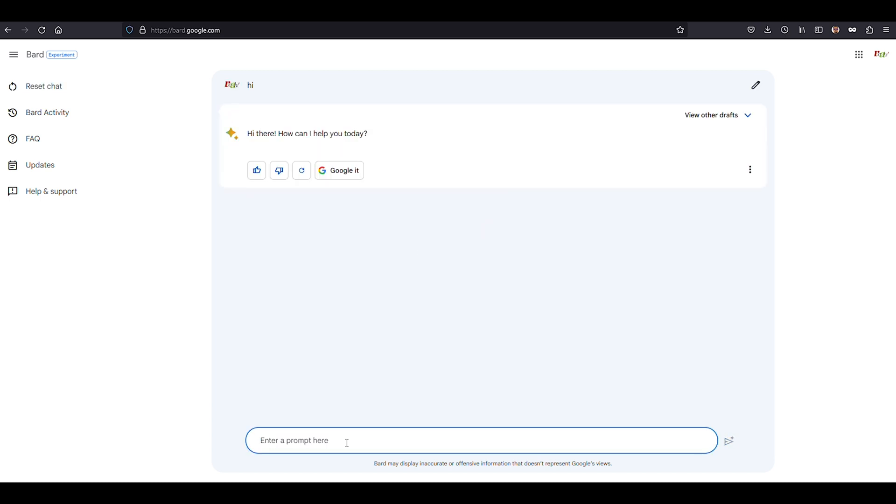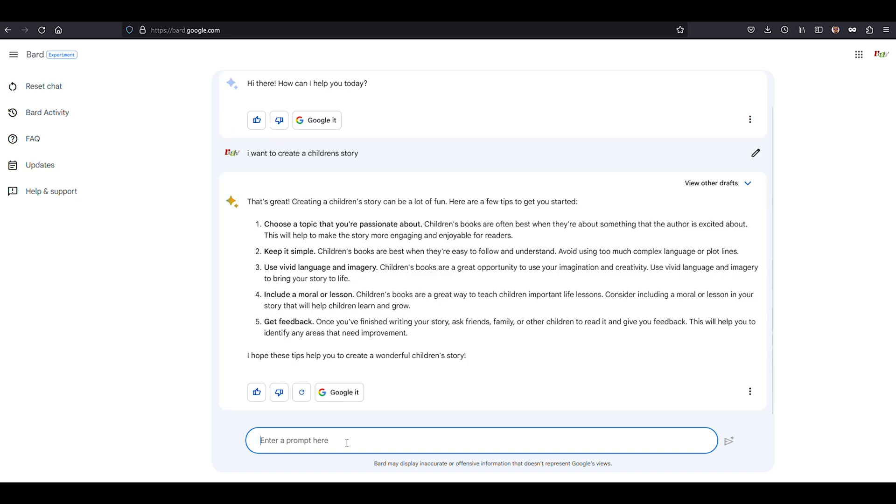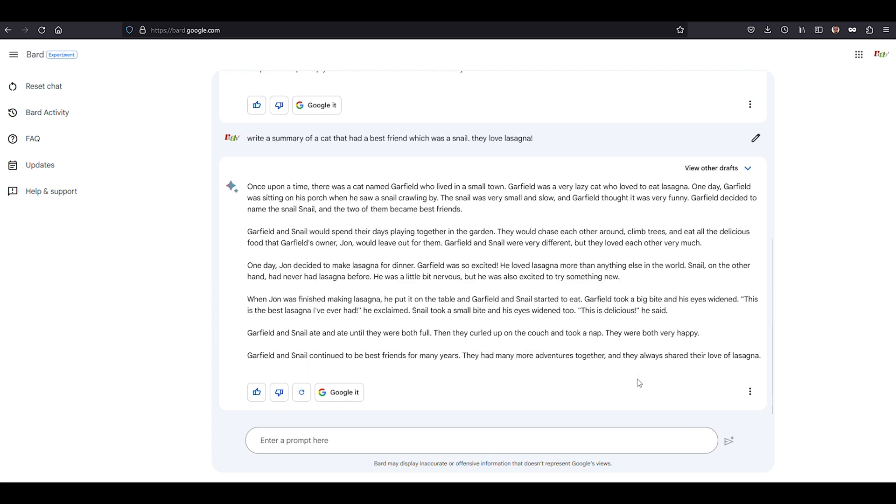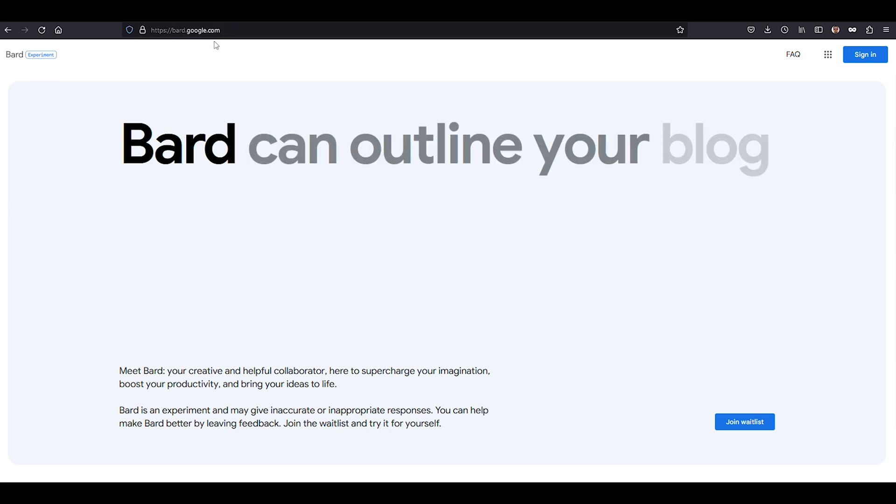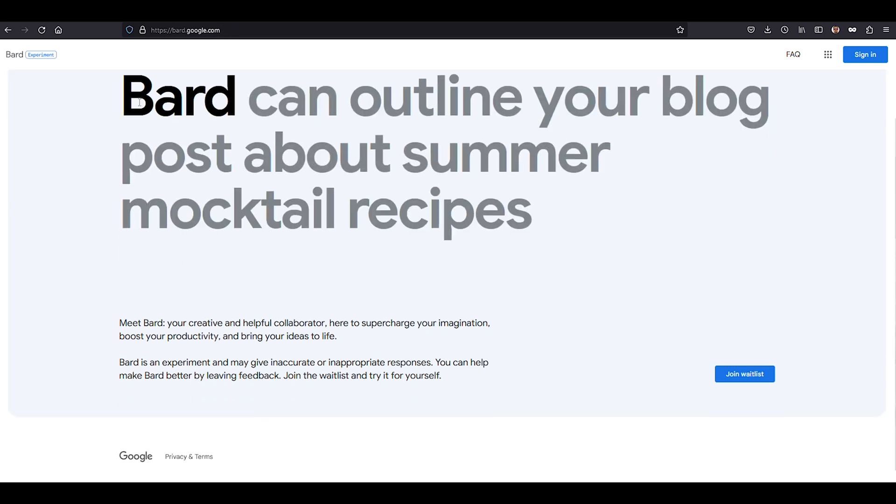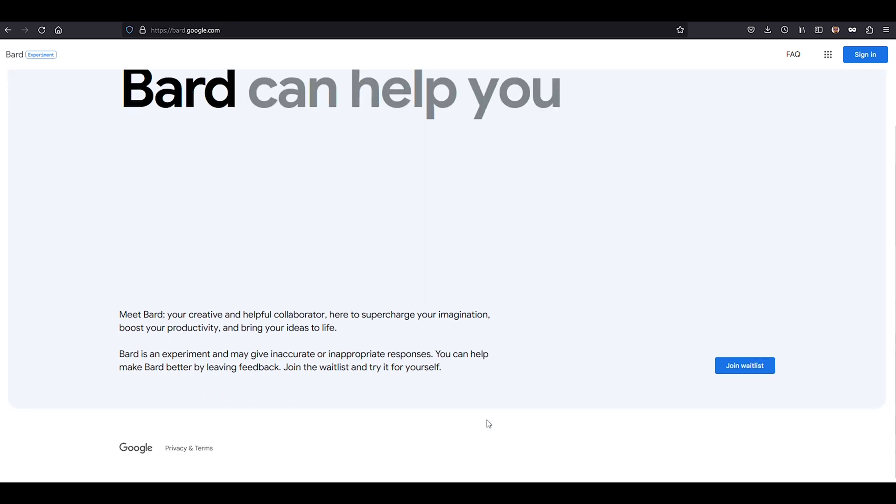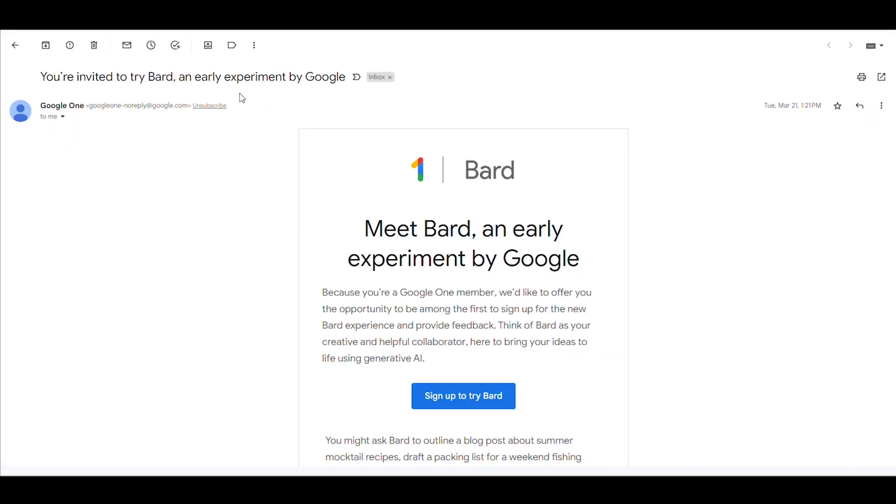Armed with a treasure trove of text data, Bard can generate human-like text in response to just about any prompt or question. Need a concise summary of a complex topic? Google Bard has your back. Craving a fantastical tale to tickle your imagination? Bard's your go-to storytelling maestro. To join the party, head over to bard.google.com and hop on the wait list. You'll need a Google account, be at least 18 years young, and have a supported web browser.